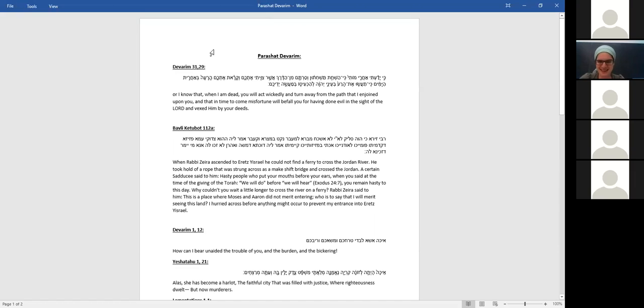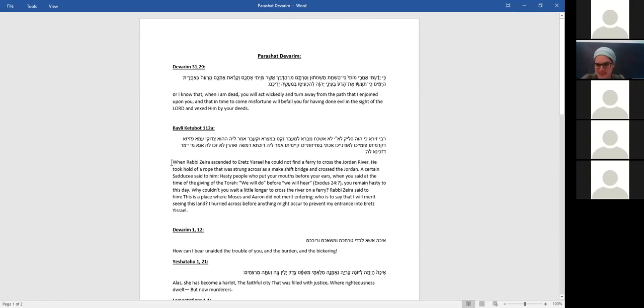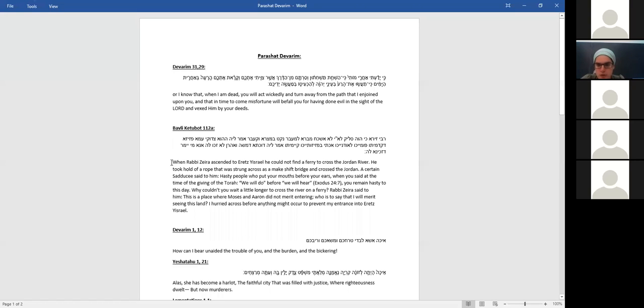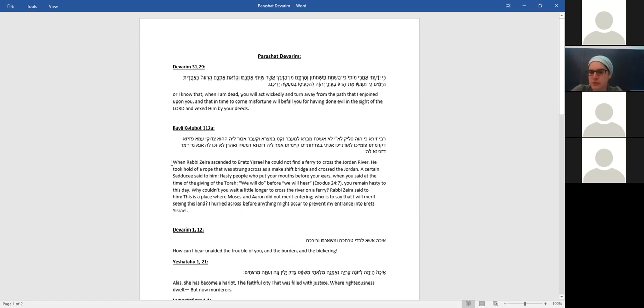And I want us to read together in the Gemara what happens with Rabbi Zerah, what he decides to do, to understand how this relates to the story of Moshe and what he's trying to tell us. So when Rabbi Zerah descended to Eretz Yisrael, he could not find a ferry to cross the Jordan River. He took hold of a rope that was strung across as a makeshift bridge and crossed. So he said, I'm not waiting for tomorrow. I'm here standing next to the Jordan. I'm crossing no matter what. So he's taking this rope and starts to cross the river. A certain Sadducee said to him, Hasty people who put your mouth before your ears. When you said at the time of the giving of the Torah, we will do before we will hear. You remain hasty to this day. Why couldn't you wait a little longer to cross the river on a ferry?